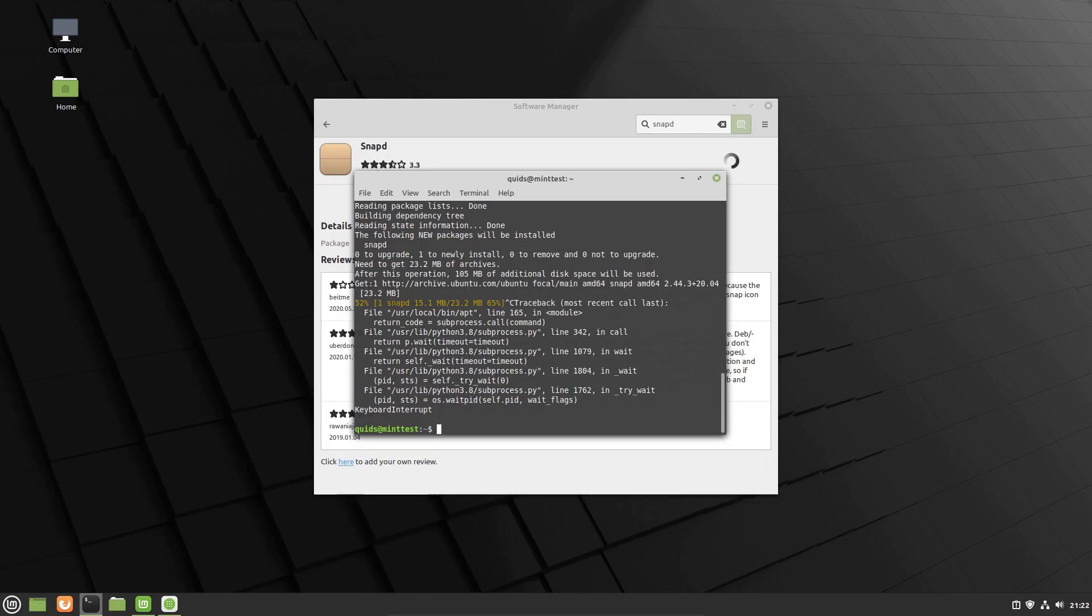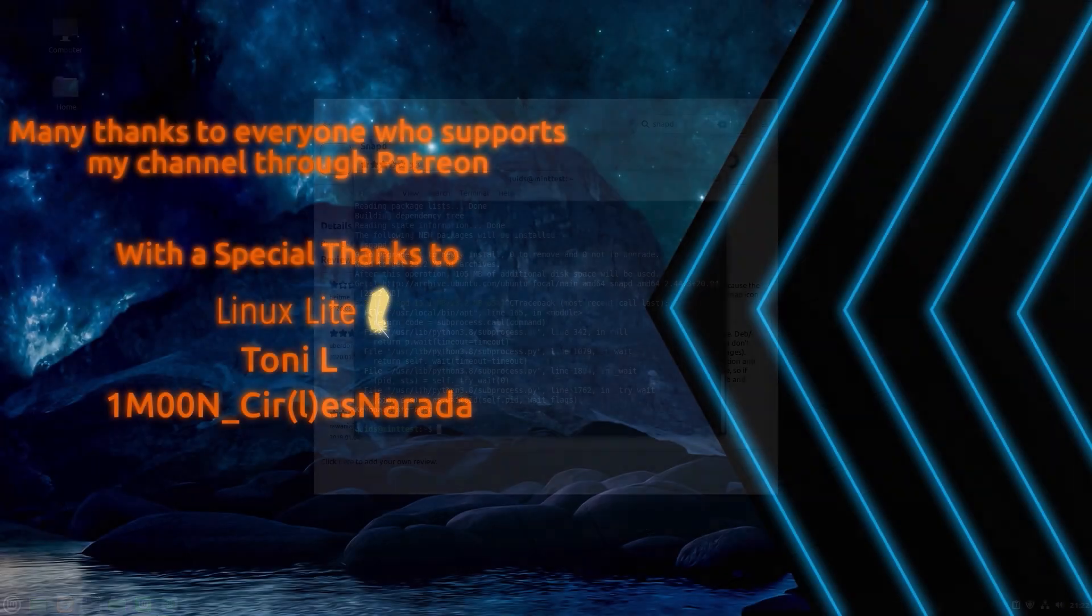So that was discussion about what Linux Mint are doing to actively prevent snaps from being installed in the latest release of Linux Mint version 20. Thanks for watching. See you later.